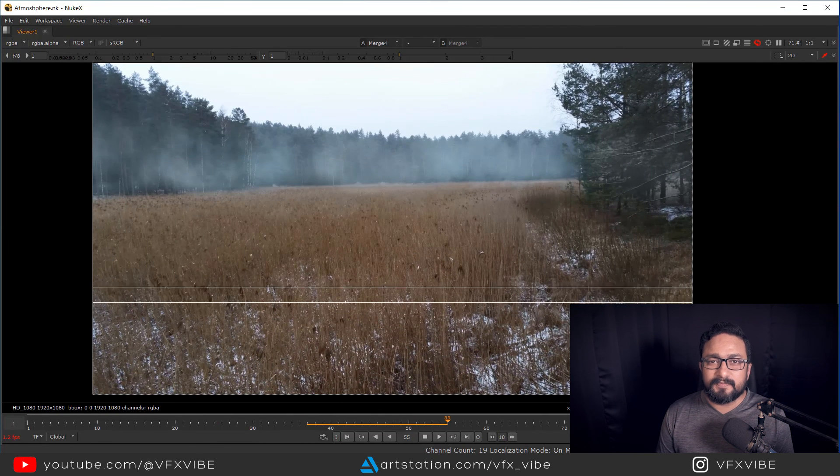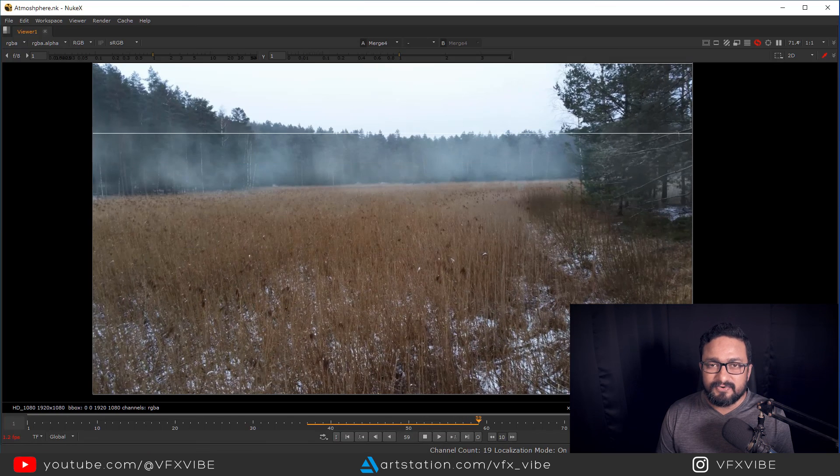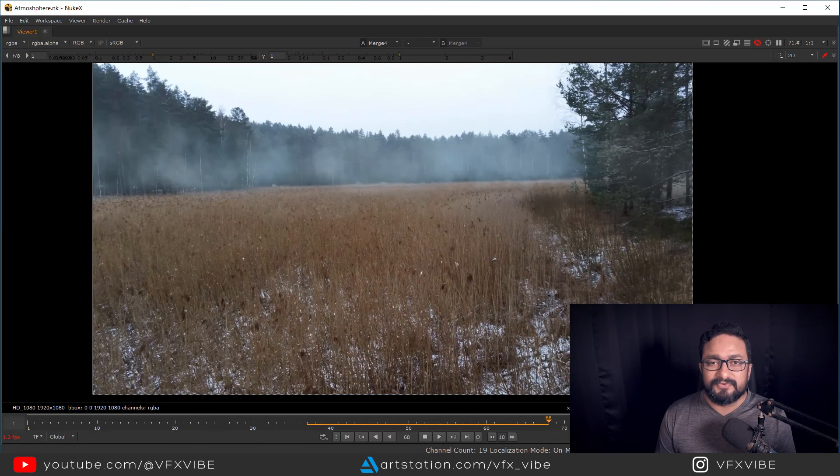I hope this video is very helpful to you. If you found it helpful, please don't forget to like and share this video. If you're new to the channel, please subscribe and don't forget to visit our website. This is VFX Vibe signing off — have a good day!